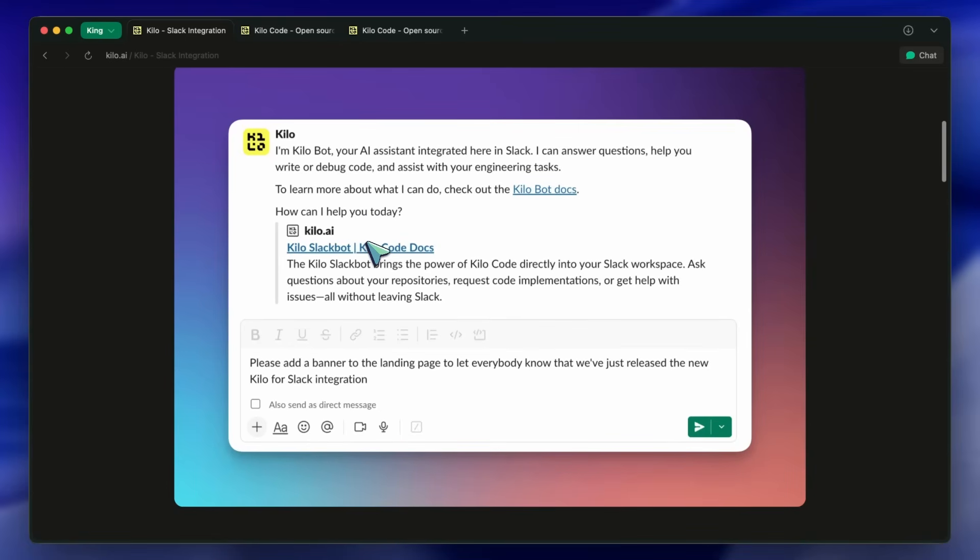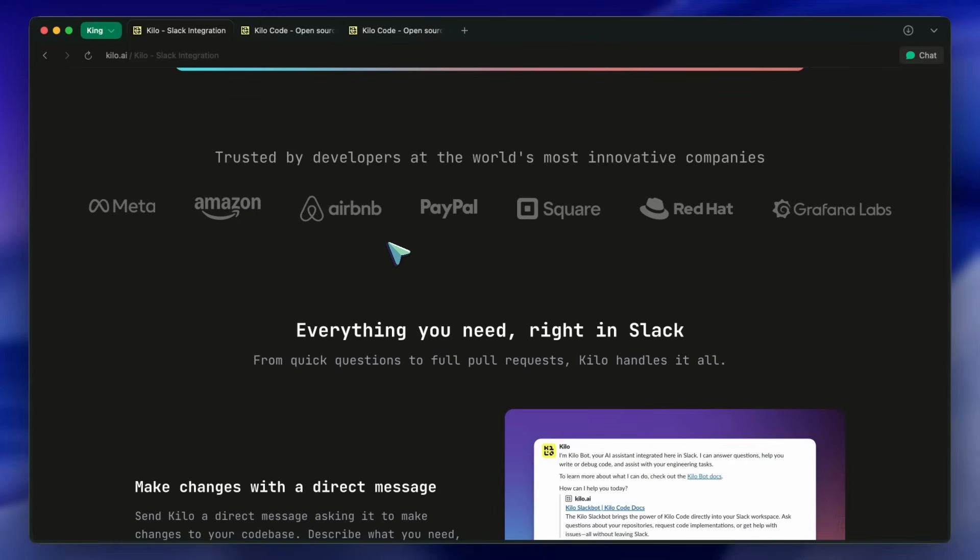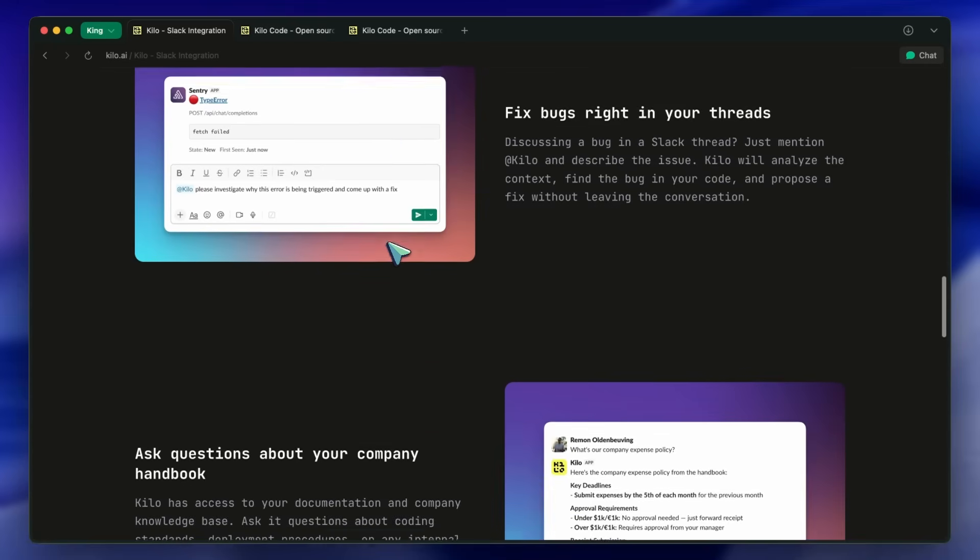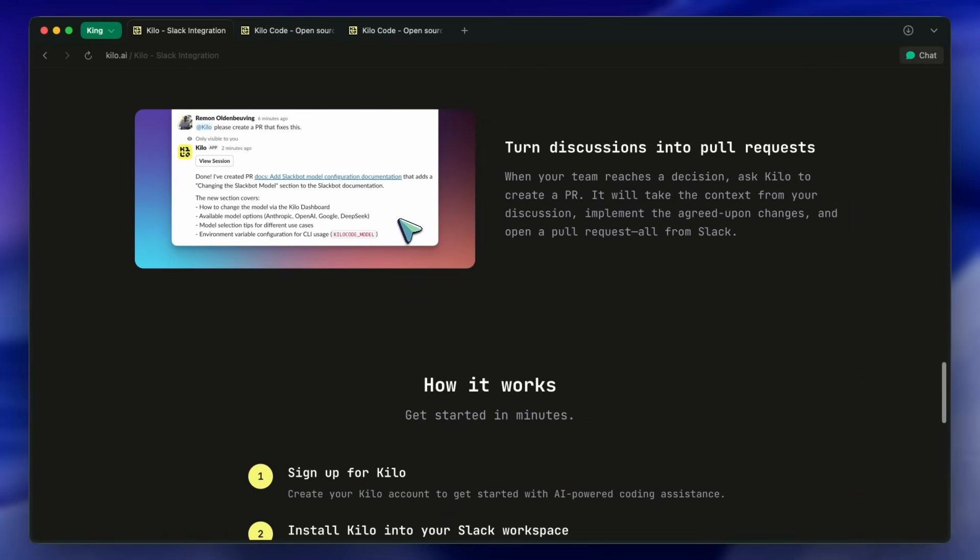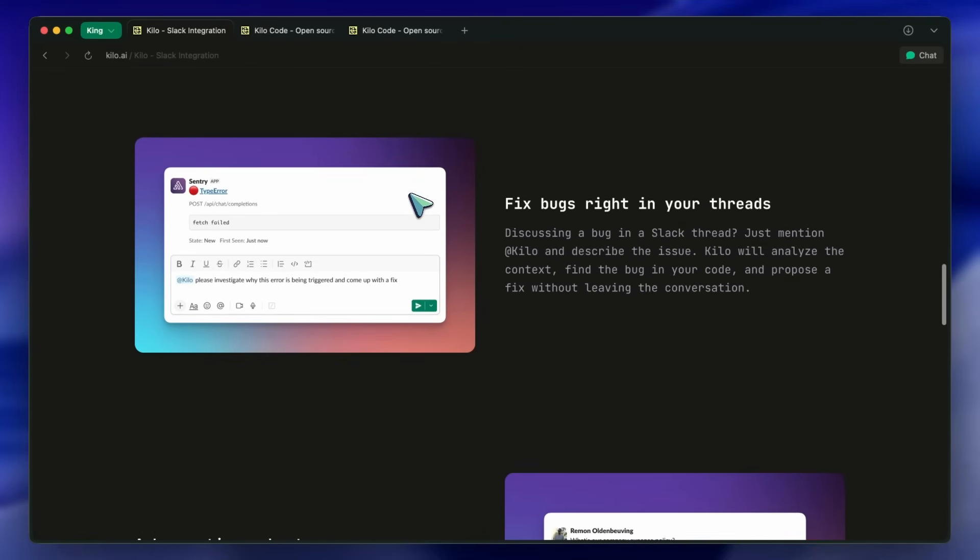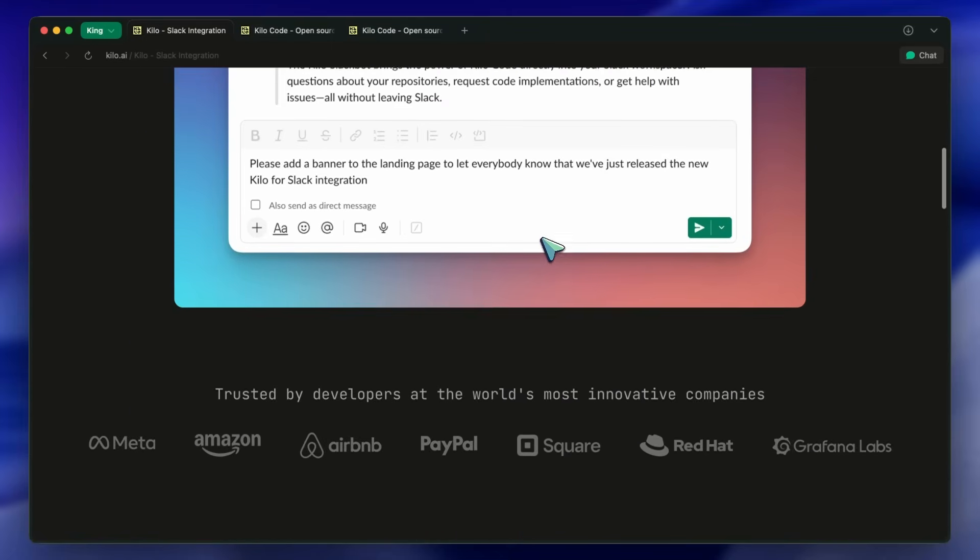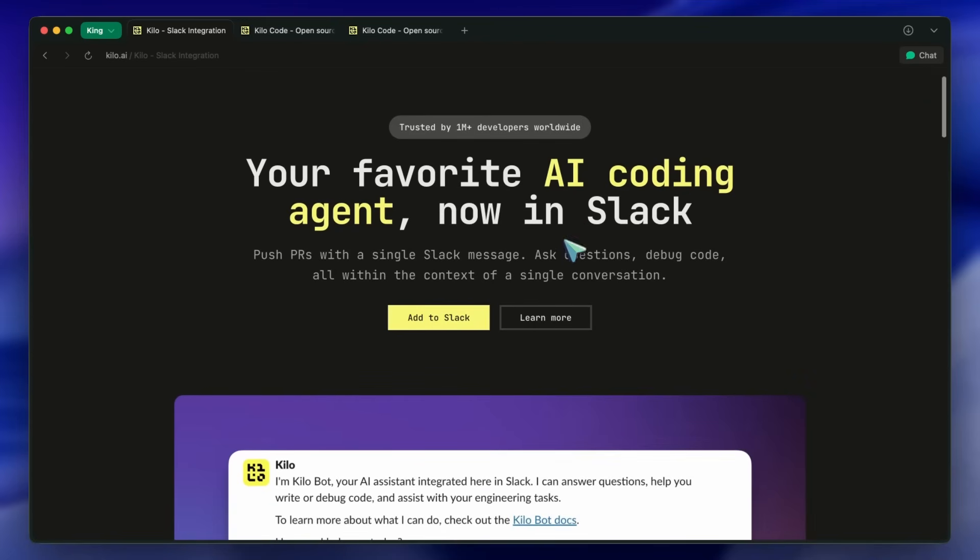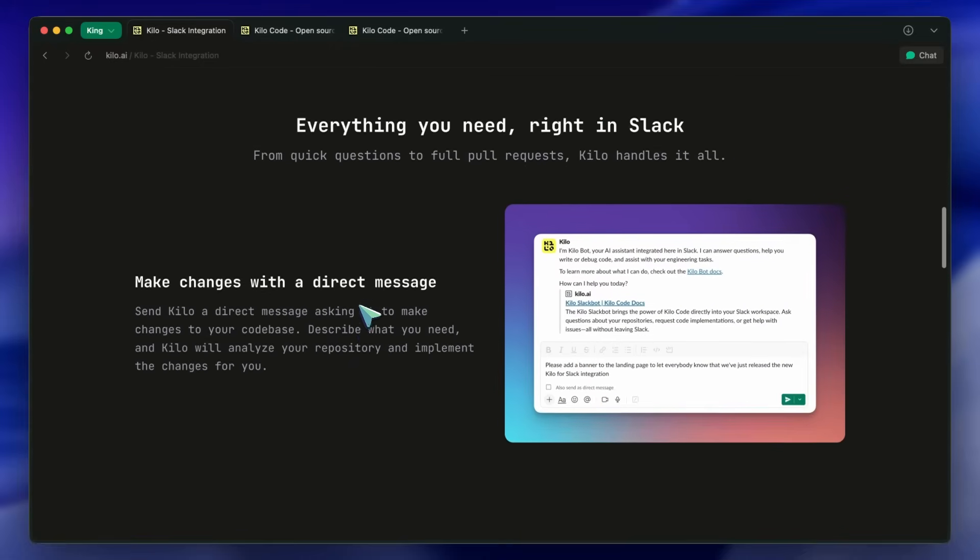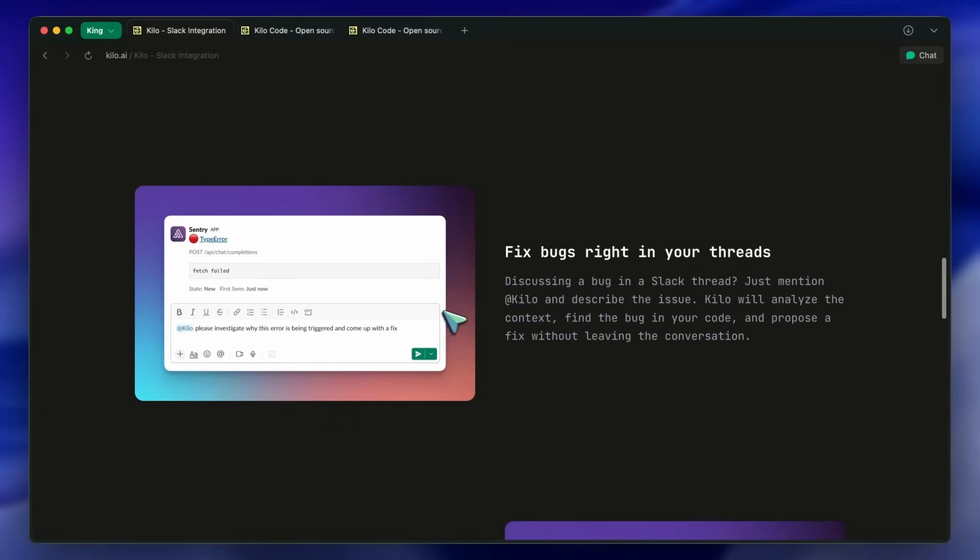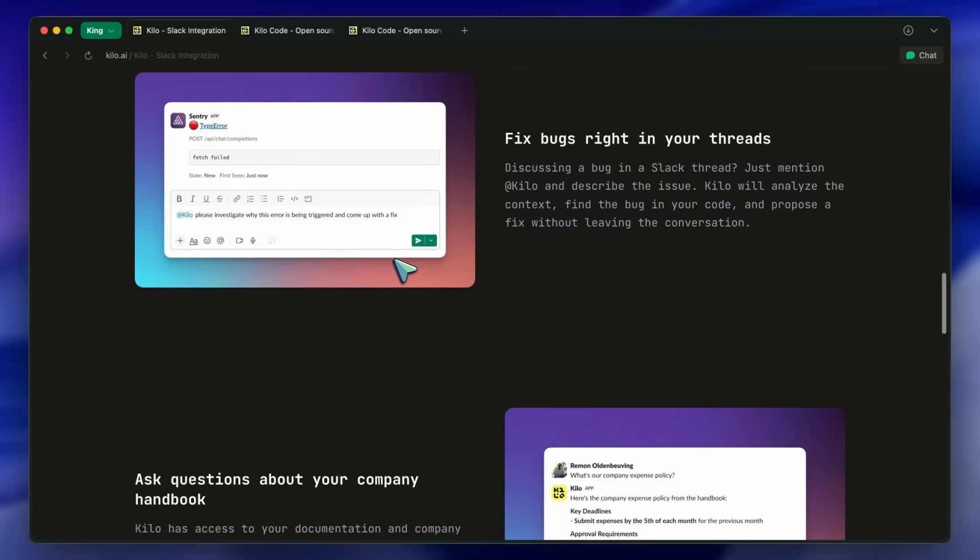You have to switch context from whatever you're doing to your code editor. But what if you could just message your AI coding assistant, like you message a coworker? What if you could just say, hey, fix that bug we were discussing, right in Slack, and it would just do it? Well, that's exactly what Kilo's Slack integration does. It's basically like having an AI developer as a teammate in your Slack workspace. You can DM it, mention it in threads, and it can push PRs, fix bugs, and answer questions about your code base. It's pretty cool. So, let's talk about it and see how it works.